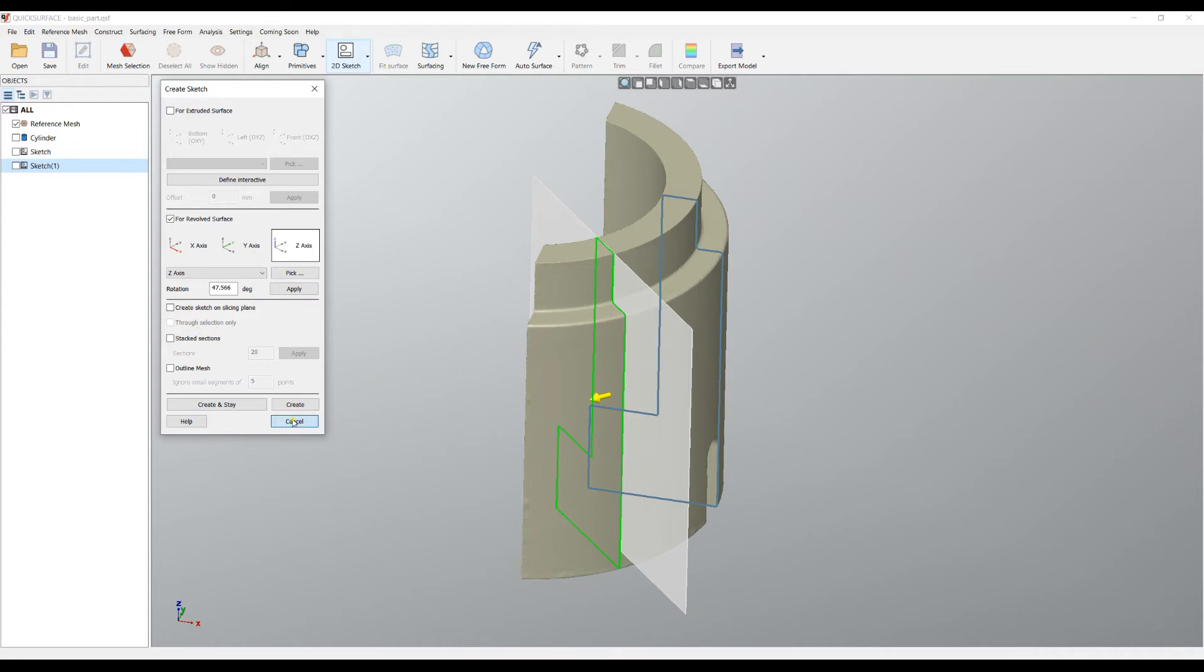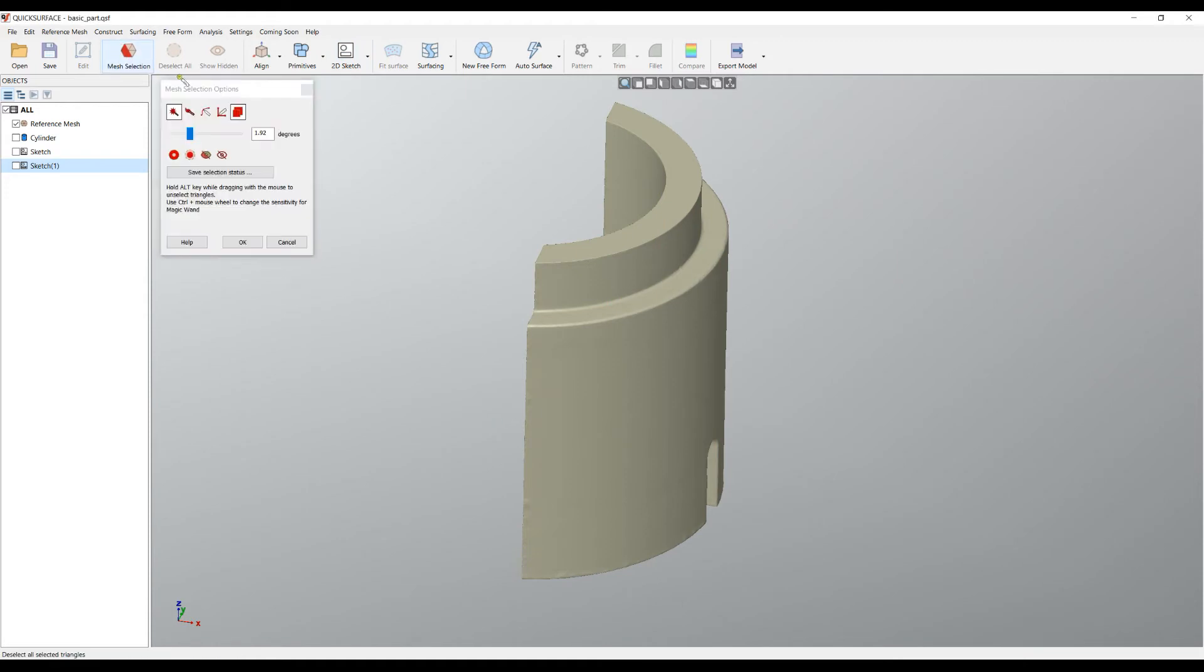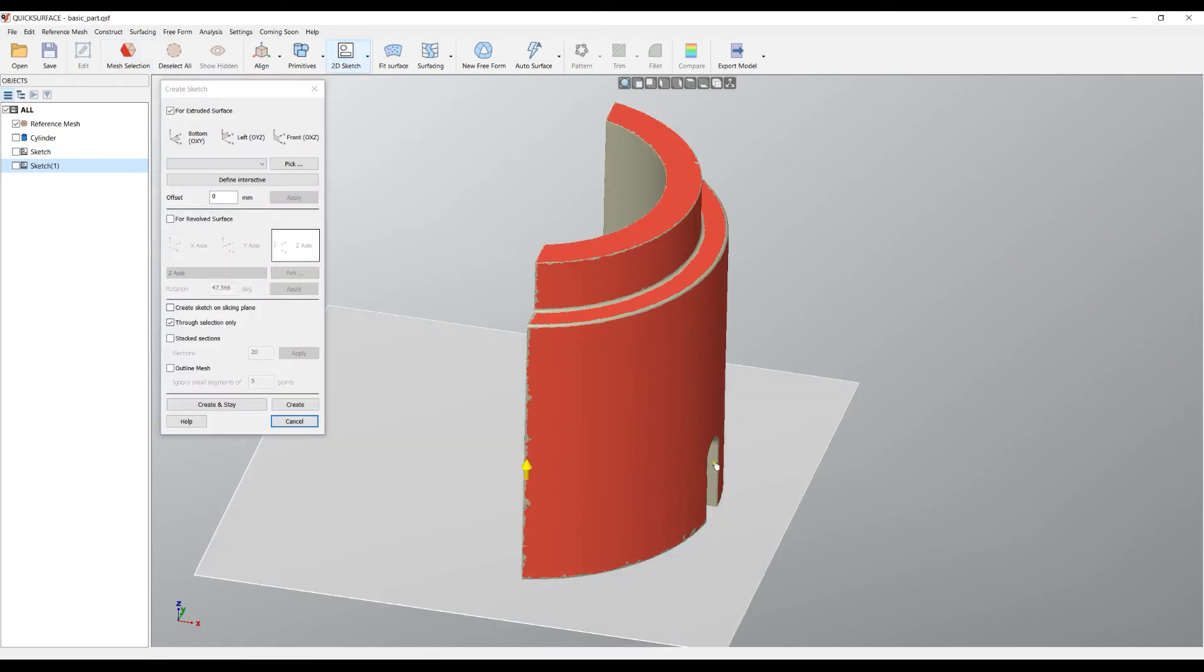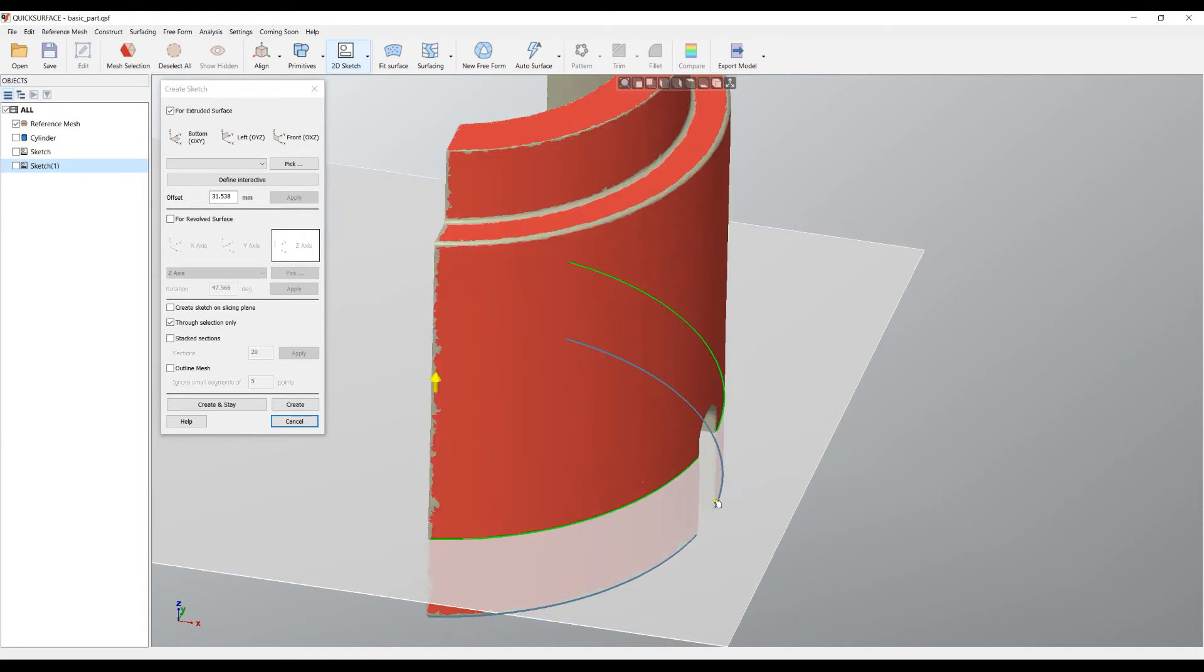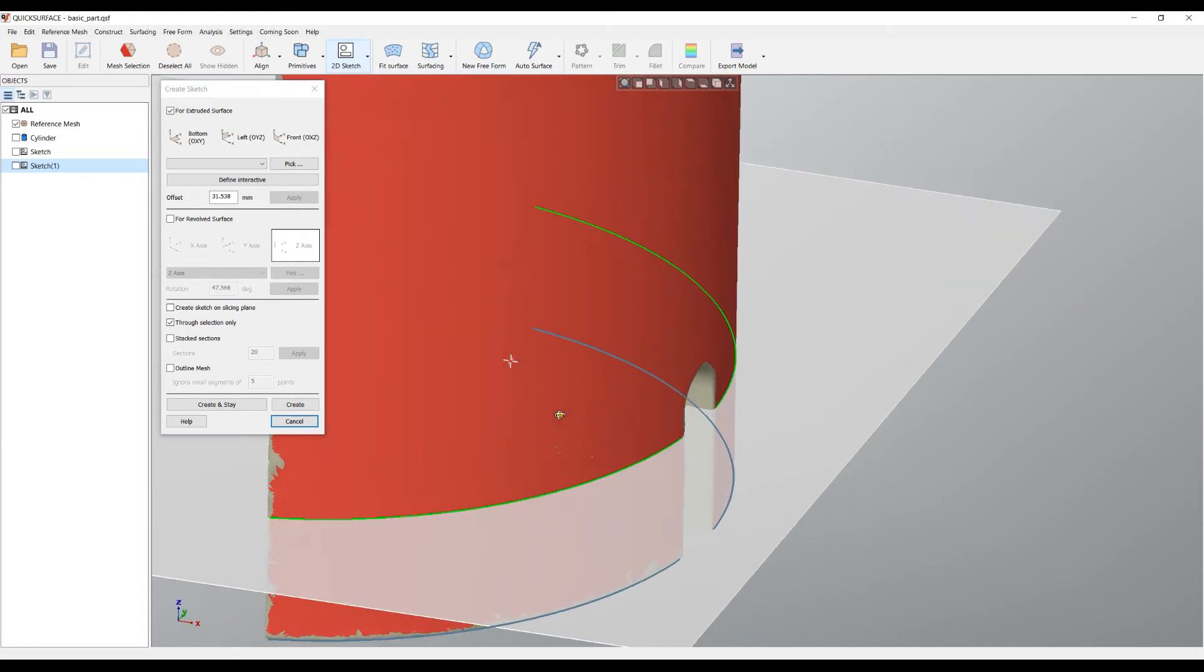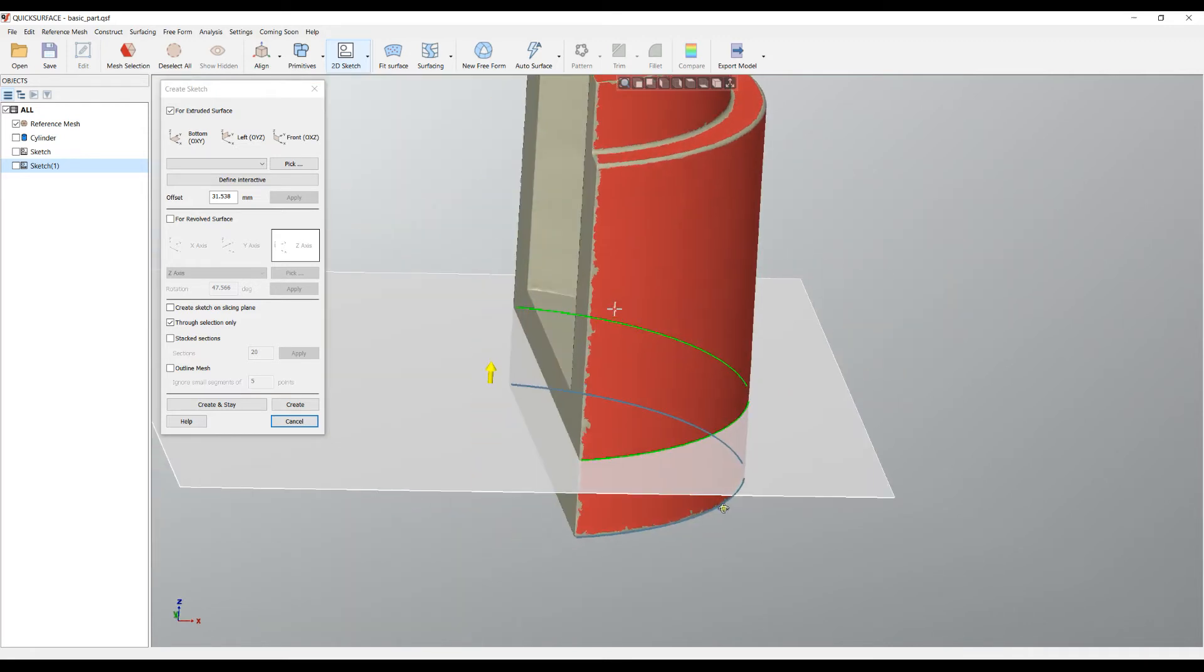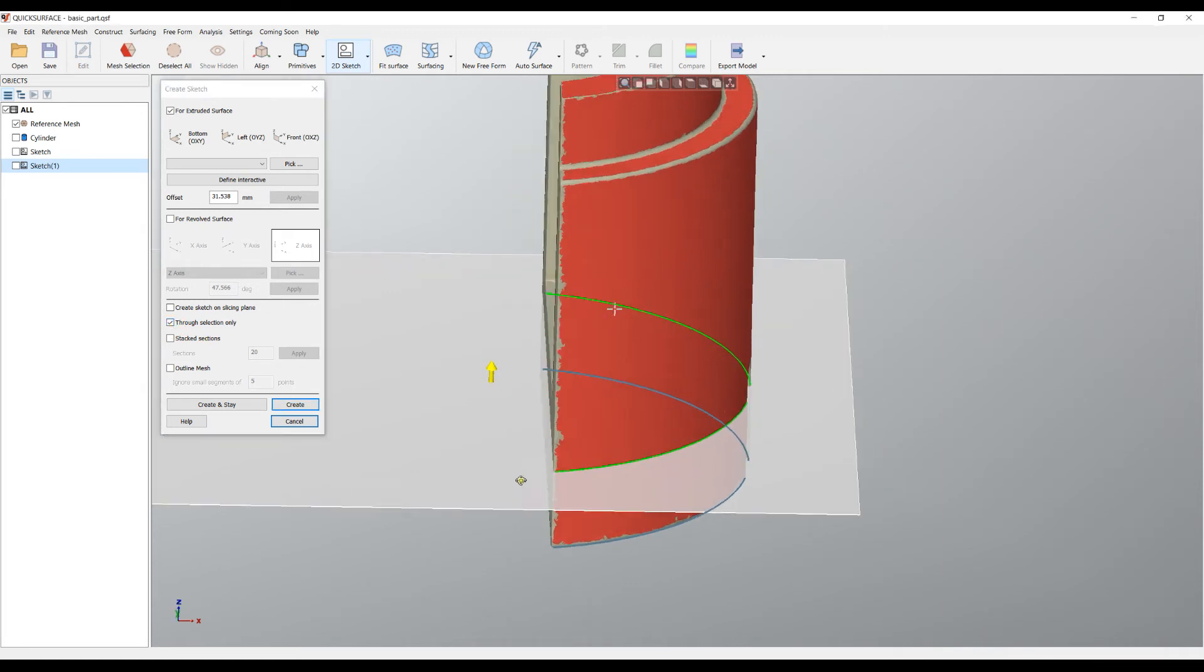There is an option here which is called through selection only, and I will show you what it means. We can use selection which you know from the other tutorials like this one. Now when I go and create my sketch section, if you notice here, it only extracts the points from the triangles that are marked and nothing else. This is quite useful in some cases. You have an option to turn this on and off also.